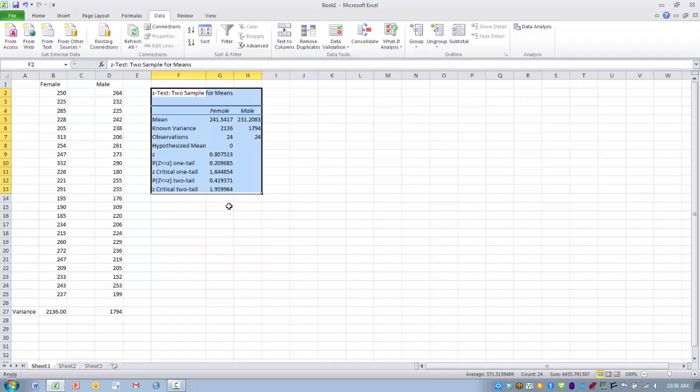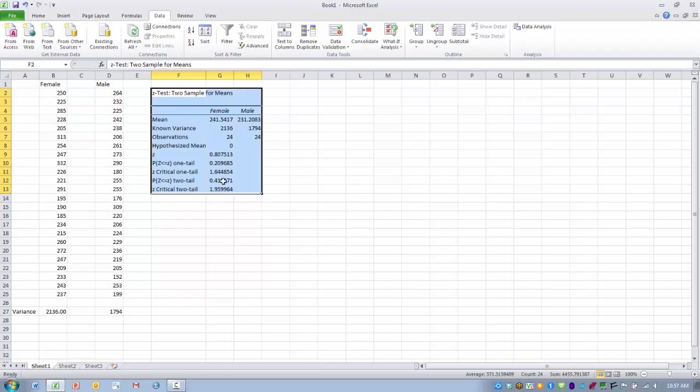Assuming we are doing a two-tailed test, we would need our Z score to exceed 1.959 or 1.96. In this case we do not exceed that, and we can see that matches up with a p value of 0.41 which is not less than 0.05.